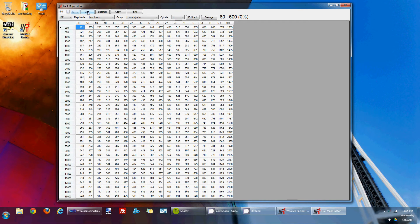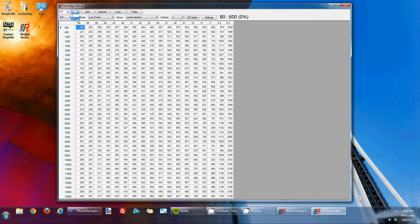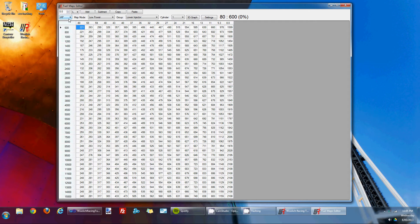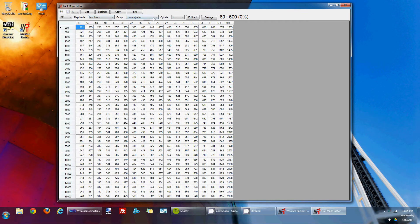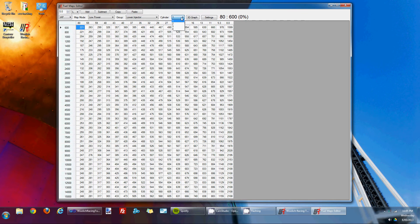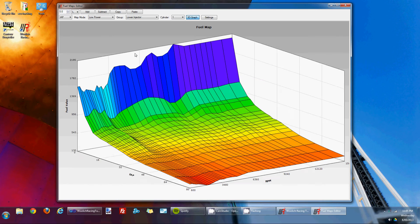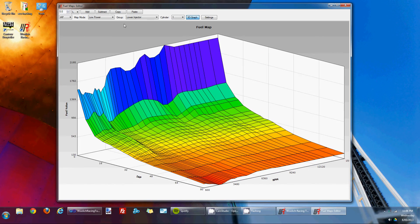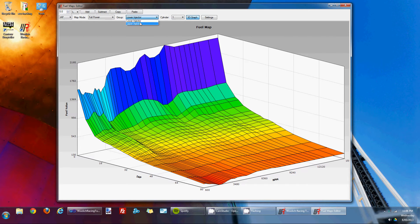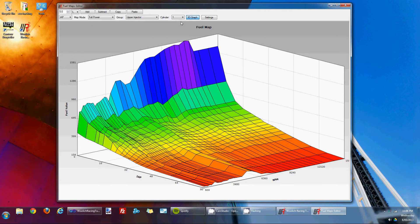At the top here, we've got some editing controls that allow you to add percentage to the map. You can also set it to add a fixed value to the map. You can add or subtract, copy, paste. The next row down has settings controlling which particular map you're viewing currently. The first map that we've pulled up here is the IAP map. The mode is in the low power mode. There's also the full power mode as well. You've got the group, so you've got lower injector and upper injector control, and you've also got access to the four cylinder maps. There's a 3D option so you can view the fuel map in a 3D option. You can spin it around and look at it in different ways. And as you go through and change the options here, you'll see the map update to reflect the current map.